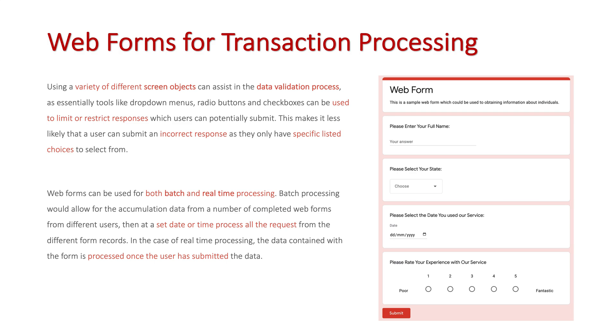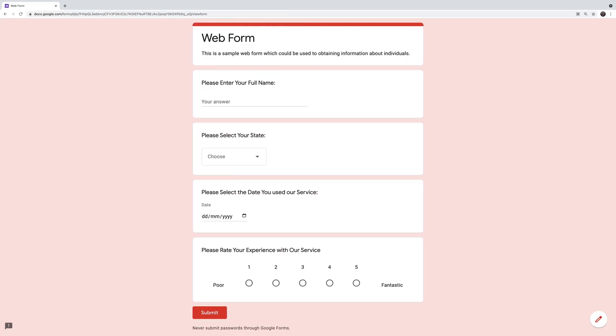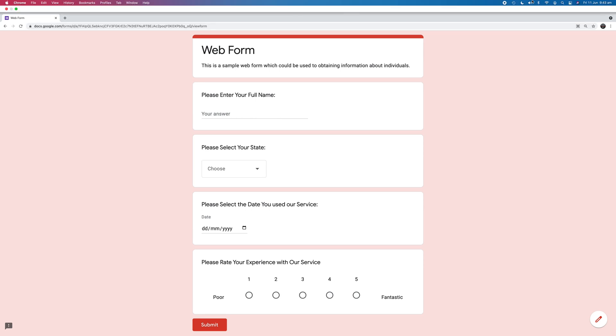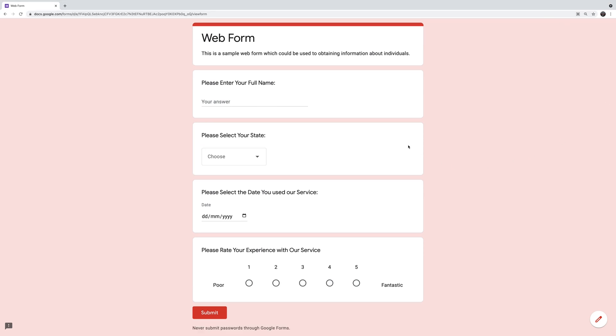So what we're going to do now is quickly look at a web form. Here is my web form, and I've got four areas with different screen objects. First, 'please enter your name' — it's just an open text field, so I'm going to type in my name. My last name is quite complicated — Caledicus — so it's likely I'm going to spell it correctly, whereas a desk clerk over the counter could easily make a mistake. I write my name every day, so I'm the best person to enter that in, increasing data integrity.